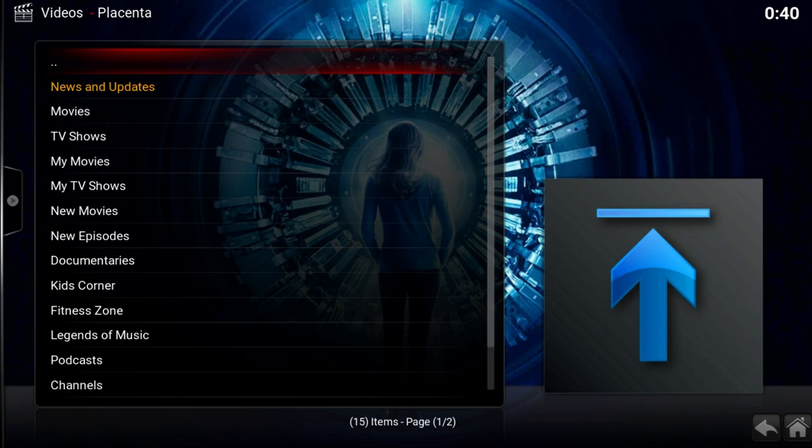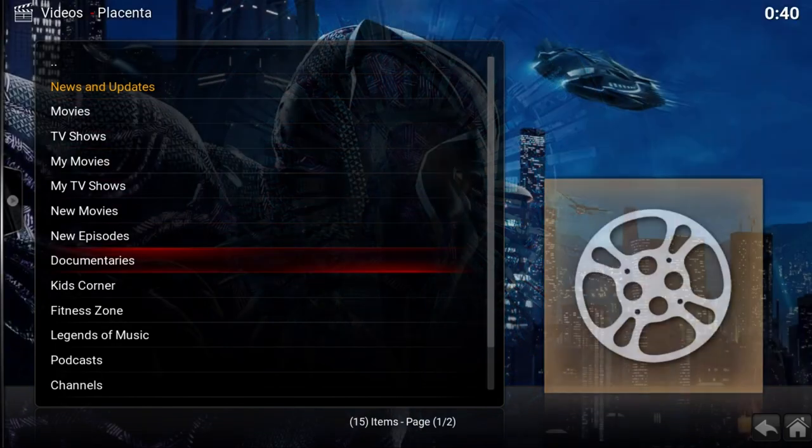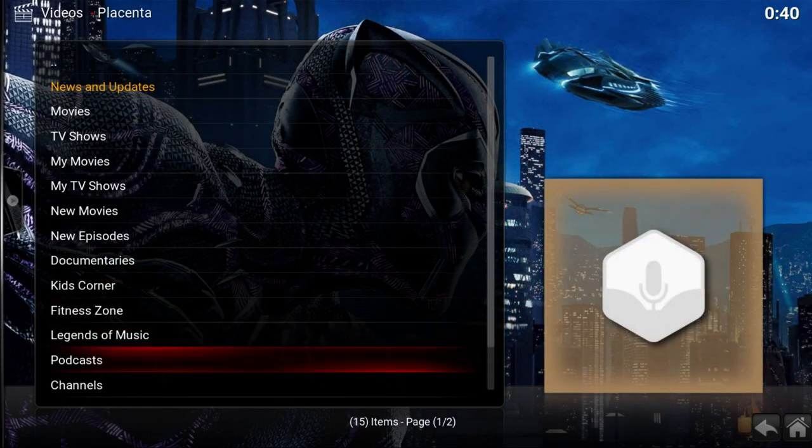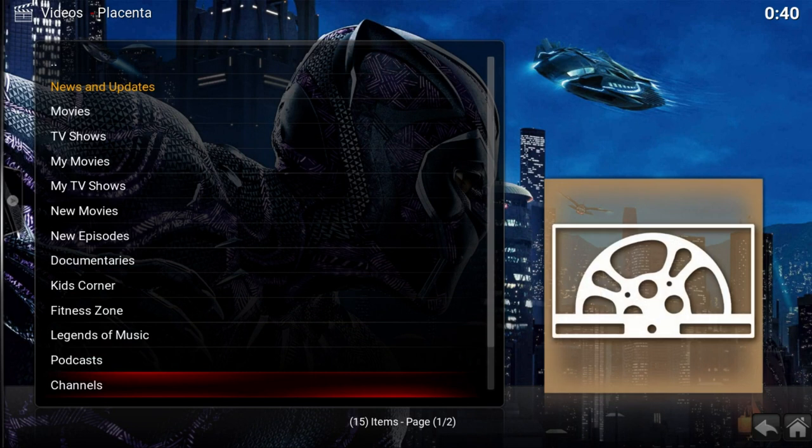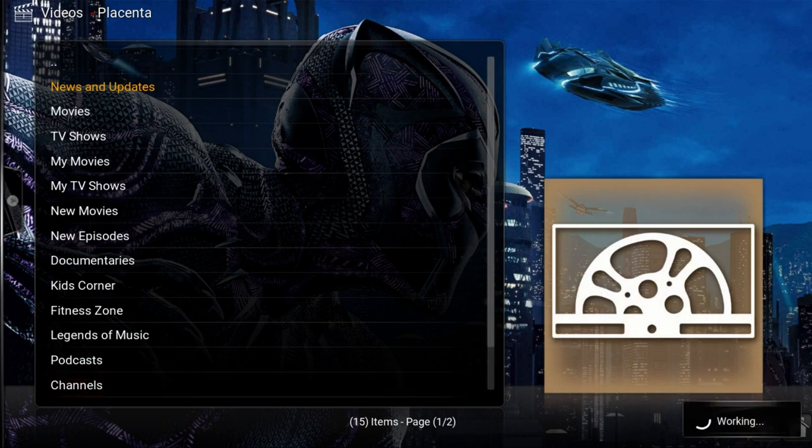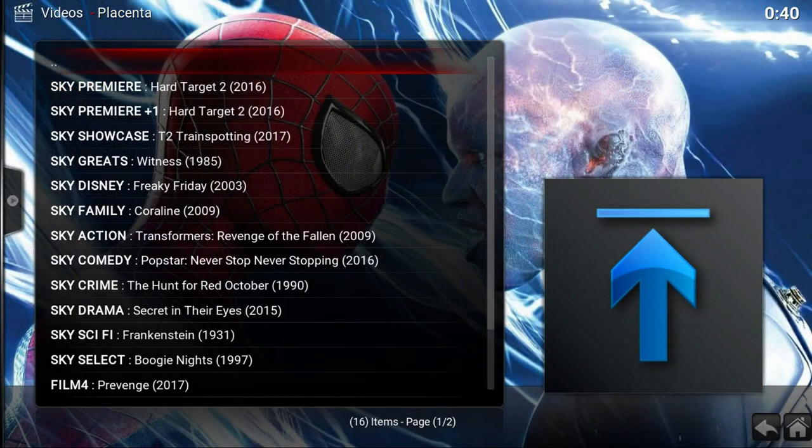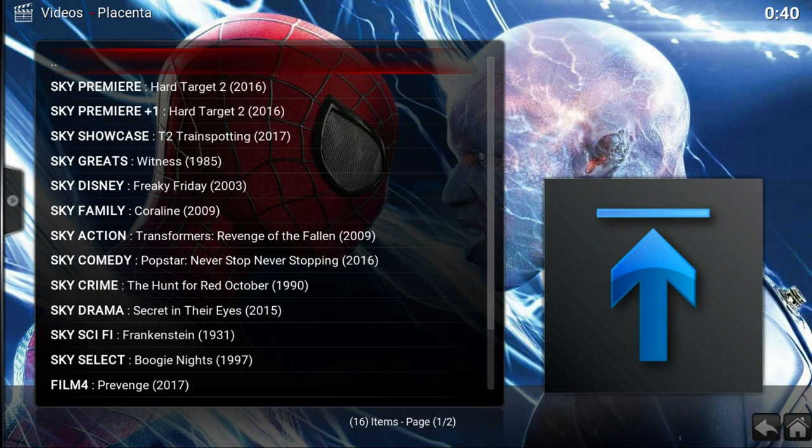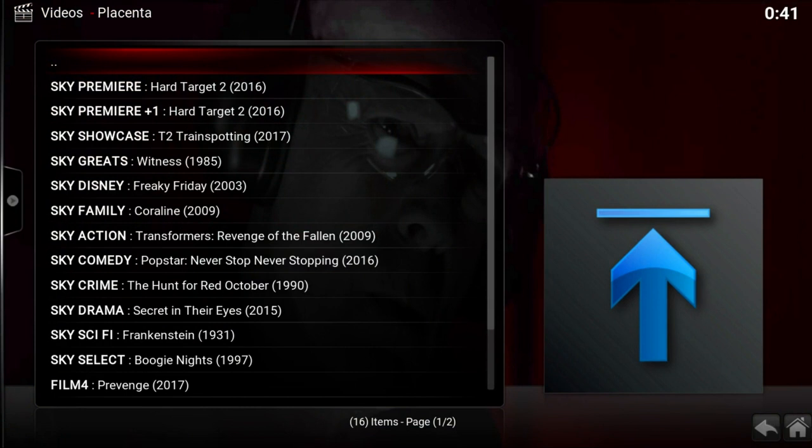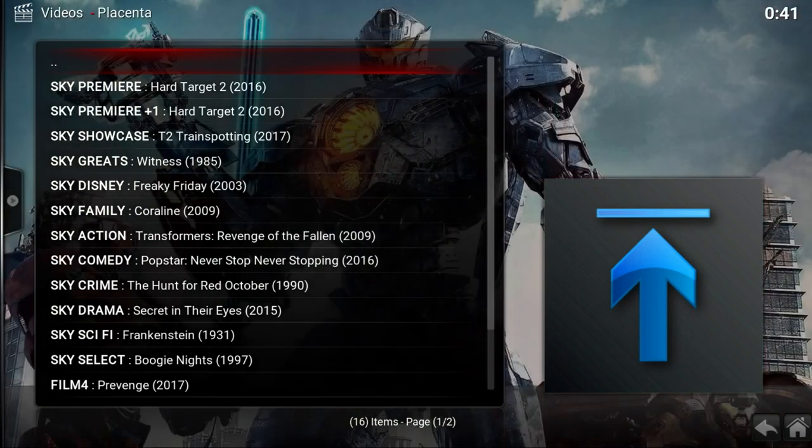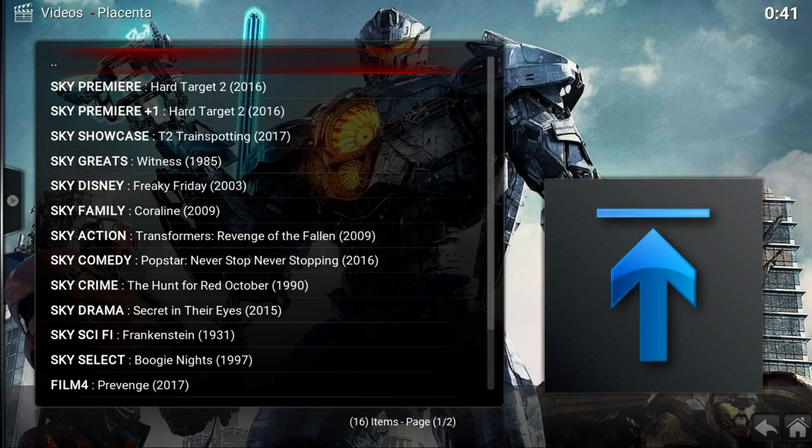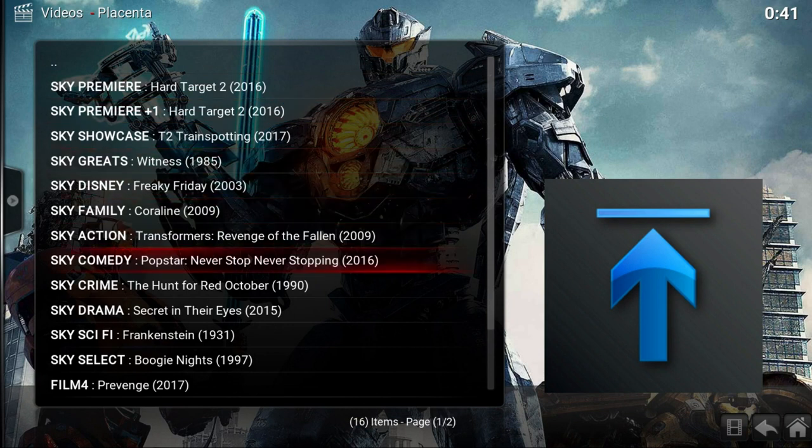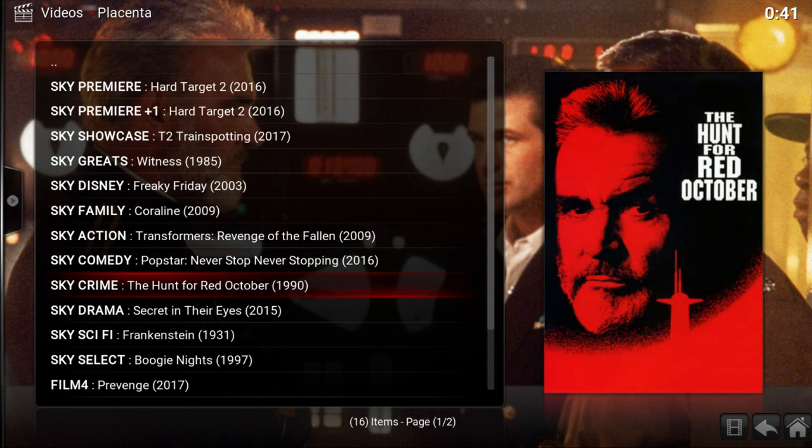We'll look to see what the channels are. We'll have a look and see. I've never gone. Kids Corner. Legends of Music. Podcast. Channels. Let's see what channels come up. There you are. We've got Sky channels. What's on there. What's on Sky Femi at the minute. Hard Target. Showcase has got Train Spartan. Sky Greats has got Witness. Sky Action. Well let's see if it will do any of these. Sky Crime. I don't know why it's under crime. The Hunt for Red October. I thought that was a great film. So we'll have a look and see if we can get that up.